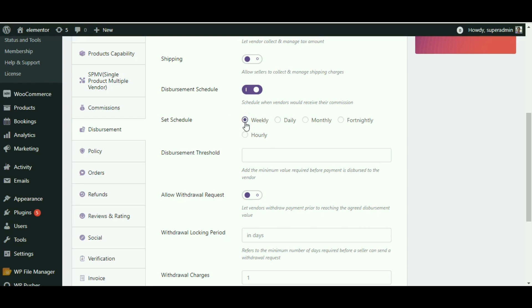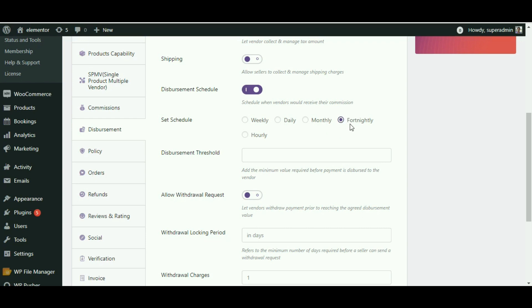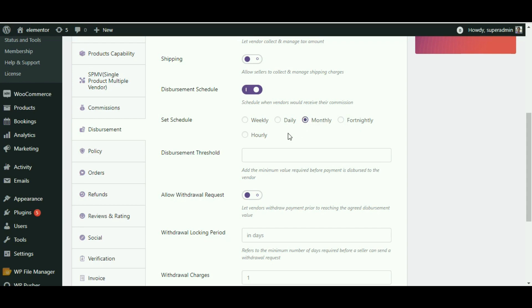Weekly: vendors would receive their commission at the end of the week. Fortnightly: the payment sent to the vendor's account would reach them after every 14 days. Monthly: vendors would receive their commission or payments every month once this option is selected.